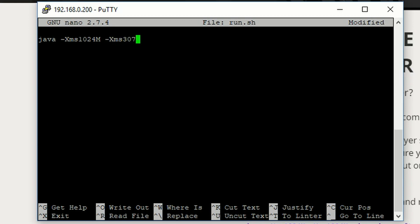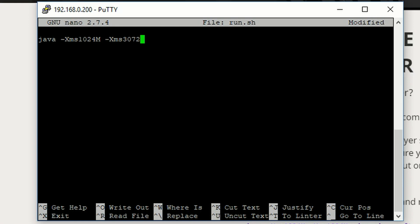The way you get the megabytes for the amount of RAM you want is you multiply 1024 times however many gigabytes of RAM you want to use. So 1024 times 3 is 3072. 8 gigs would be 8,192. And 16 would be 16,384. That's not right. It's close. And then, M, capital.